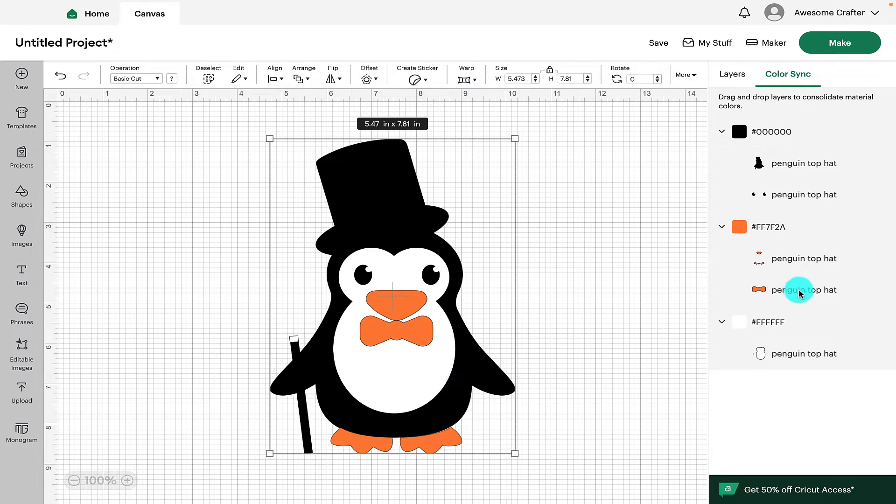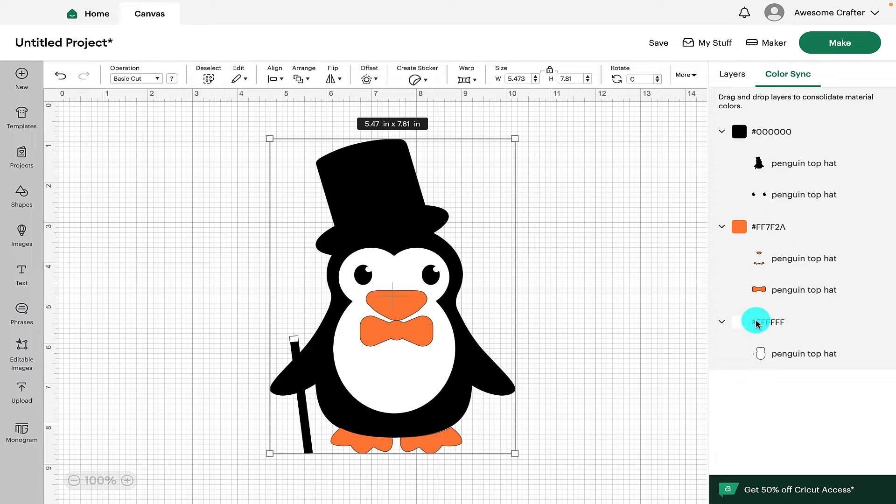And as we see now, it's changed the Dickie Bow to be orange and it's eliminated the color red. That's reducing the amount of colored materials we're going to use.